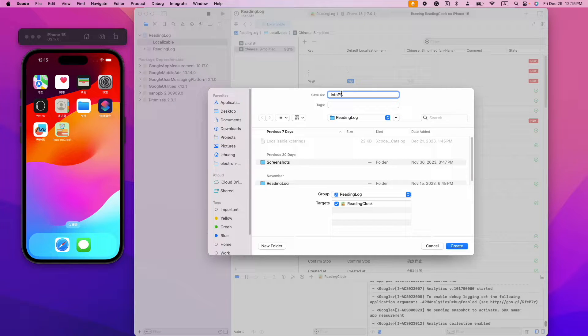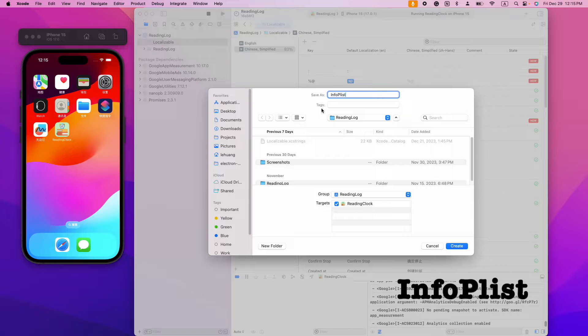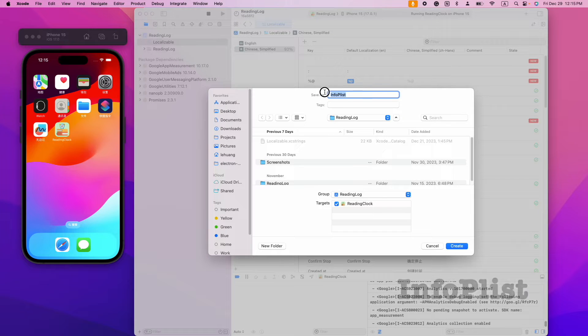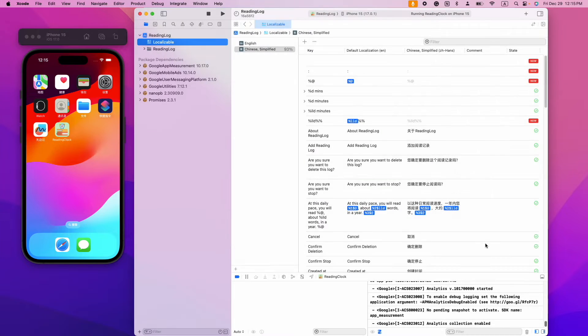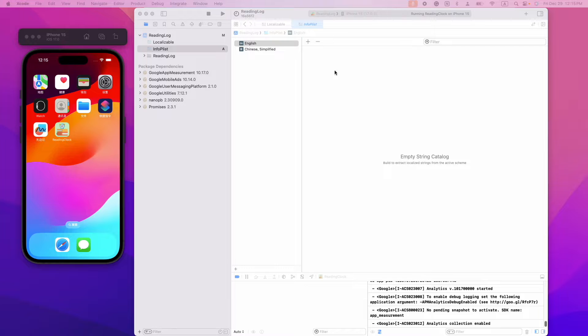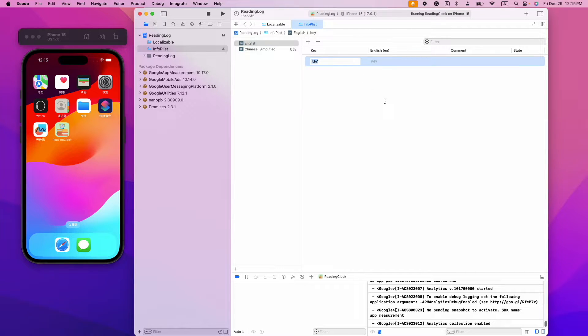The file name needs to be info.plist. Inside the new string file, we need to create two new strings.